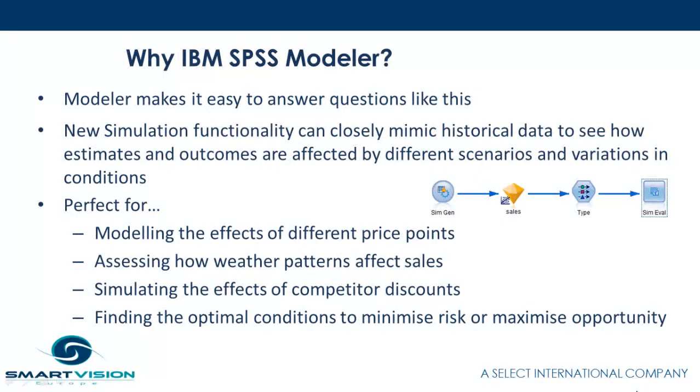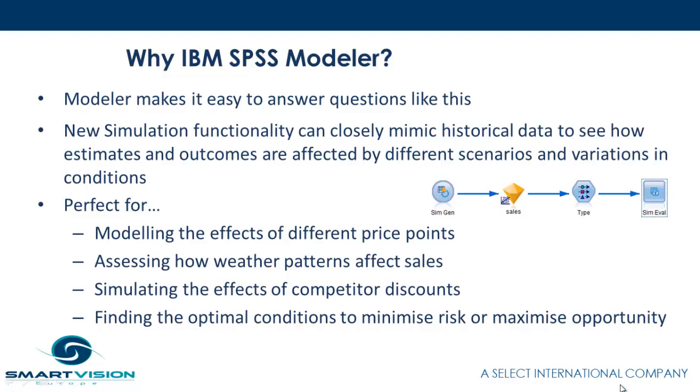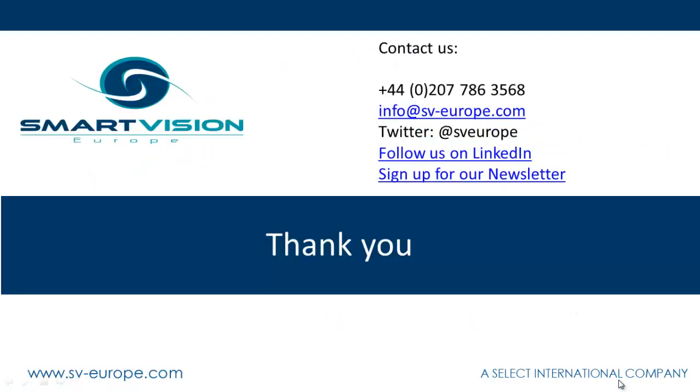So one of the reasons why people actually use IBM SPSS Modeler is it makes it so easy to answer questions like this. The simulation functionality closely mimics historical data to see how estimates and outcomes are affected by different scenarios and variations in conditions. It's perfect for modeling effects of different price points, assessing how weather patterns affect sales, or simulating the effects of competitive discounts, or just finding the optimal conditions to minimize risk or maximize opportunity. We do hope you found that useful. If you do have any further questions, please don't hesitate to reach out to us here at Smart Vision Europe. Thank you.